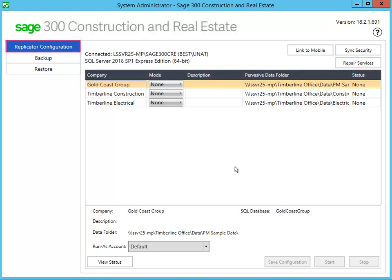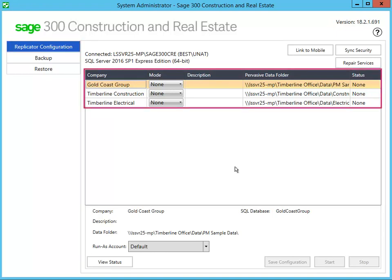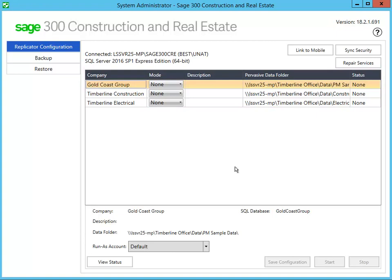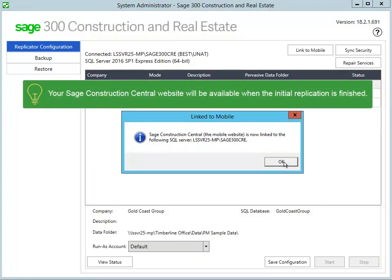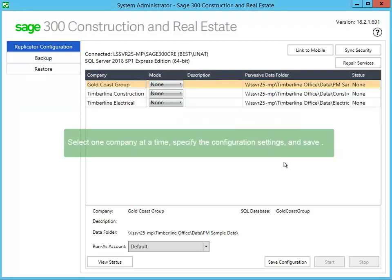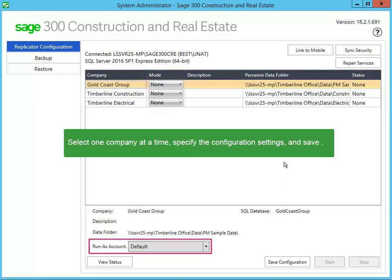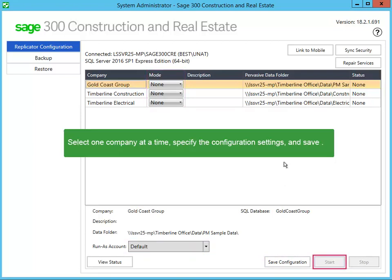When finished, the Replicator configuration tab shows the companies in your open company list. If you plan to access the replicated data through mobile reports or mobile dashboards in Sage Construction Central, click Link to Mobile. Your mobile website will be available once the initial replication is finished. For each company, select the mode of replication, the Run As account, and save the configuration. Then click Start to begin the replication process.